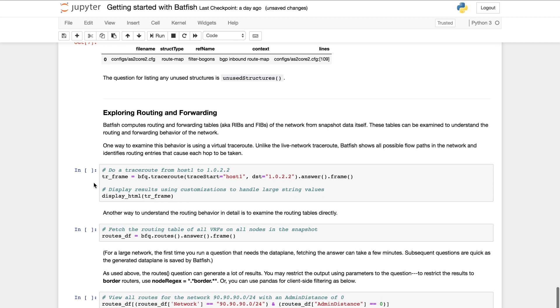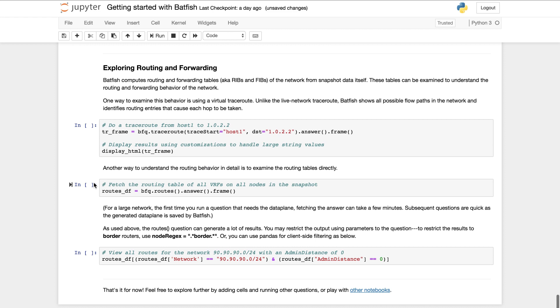The third and final type of information that I'll talk about is related to networks, routing and forwarding. Batfish can compute the networks RIBs and FIBs based only on the data that you provide. It does not need access to the live network. You can then query these tables by running a virtual traceroute.